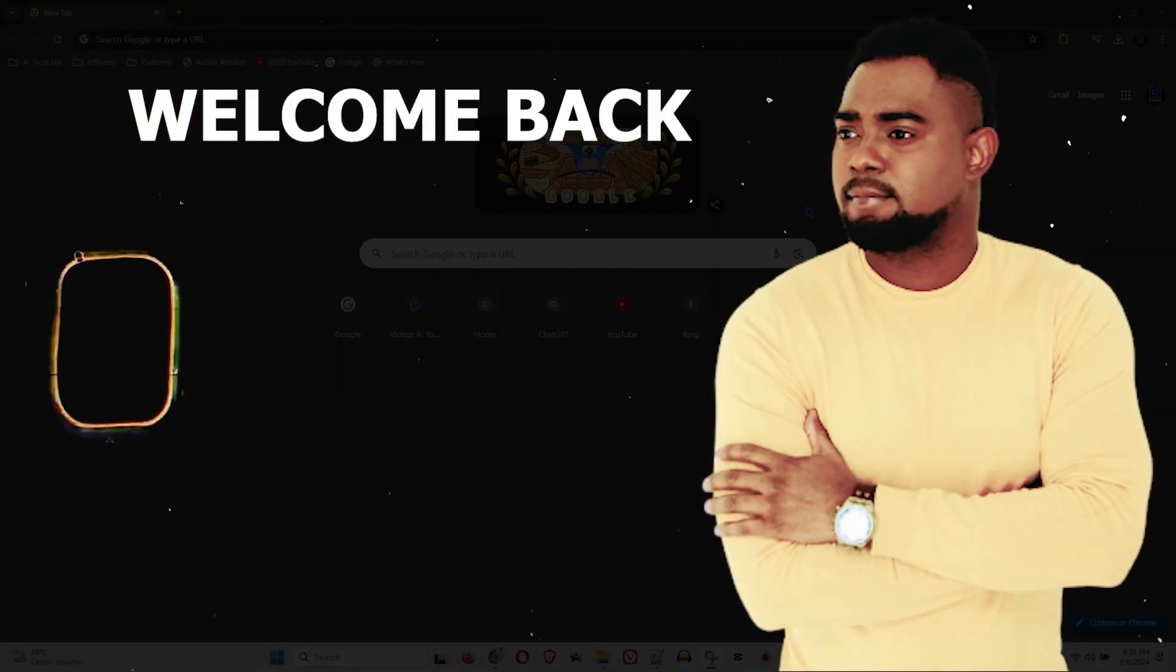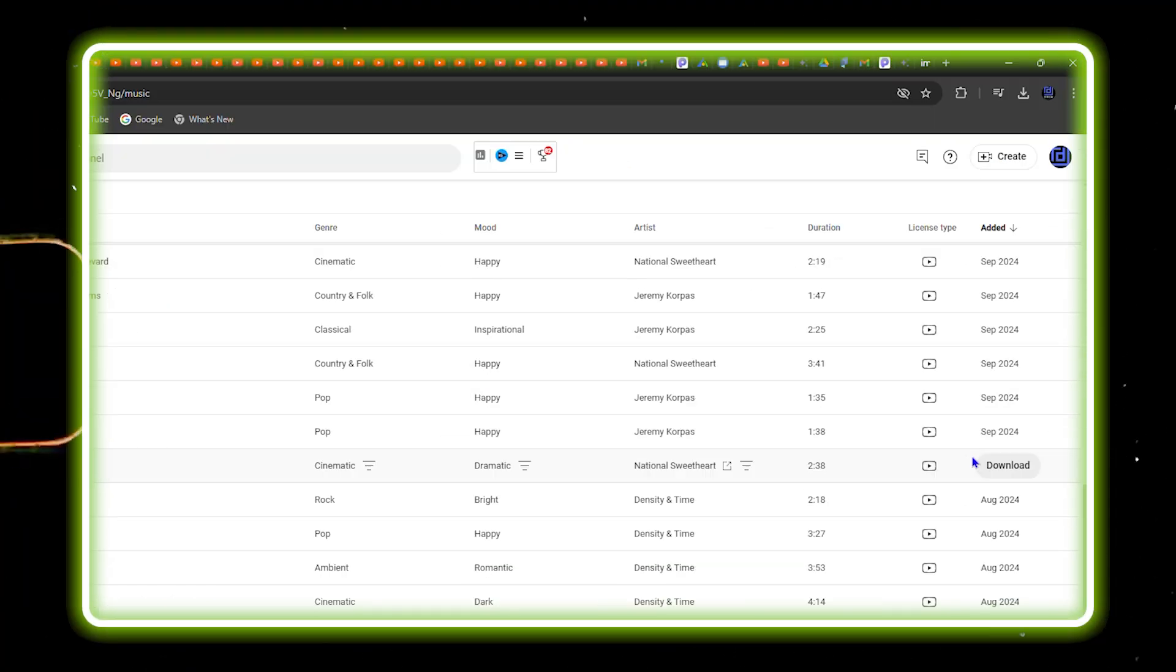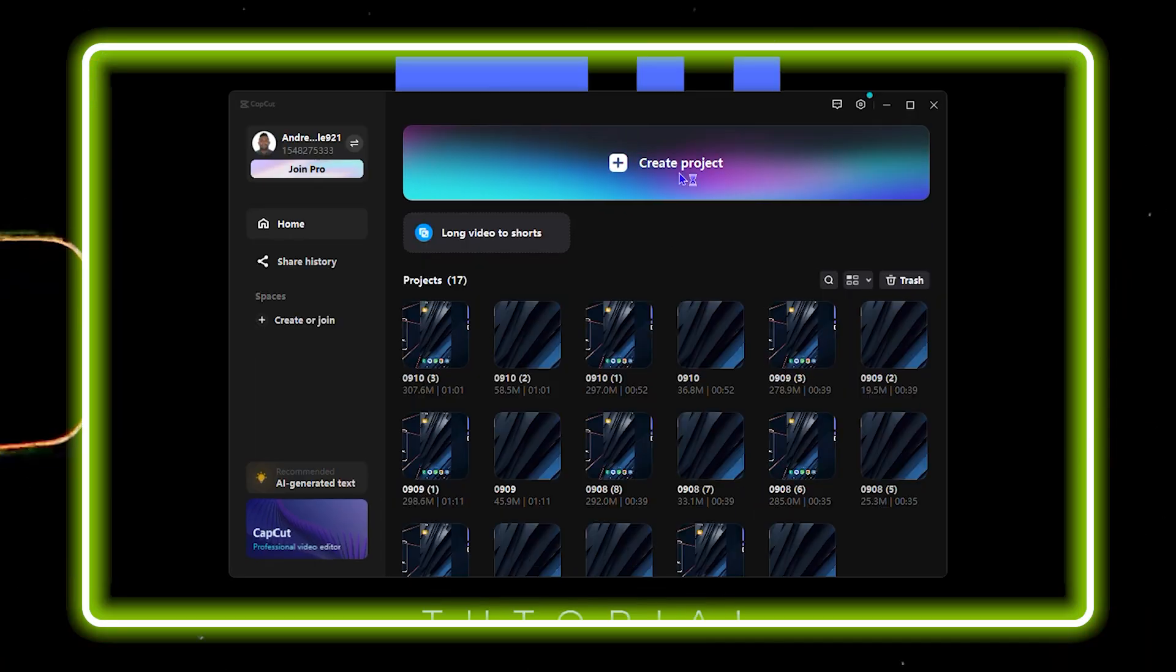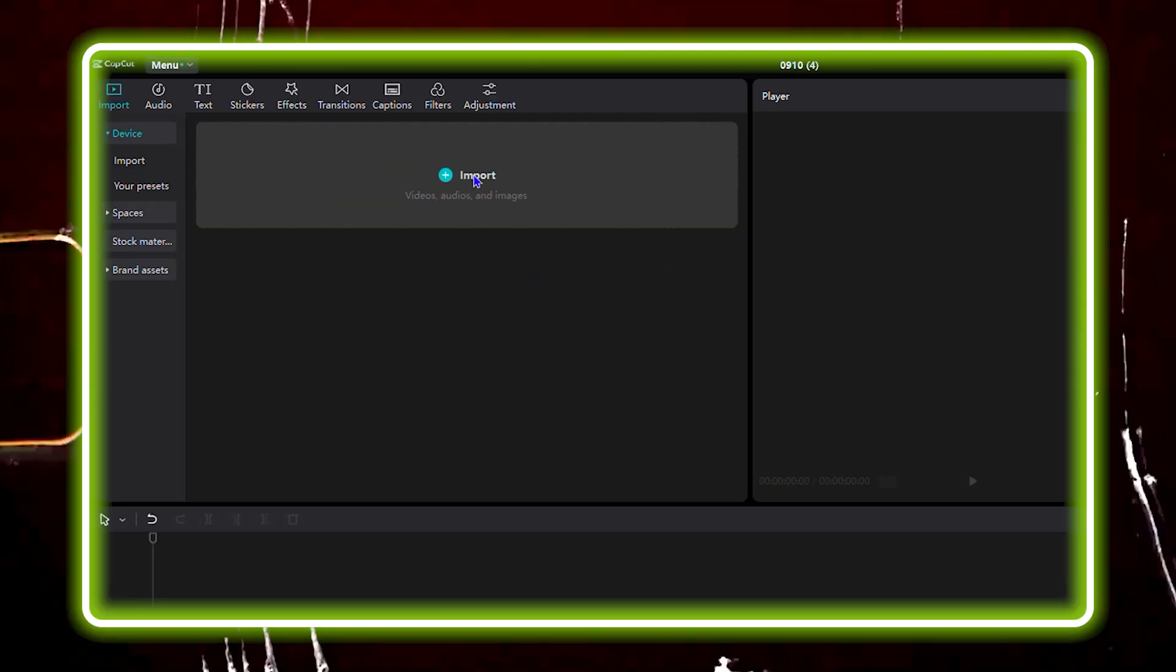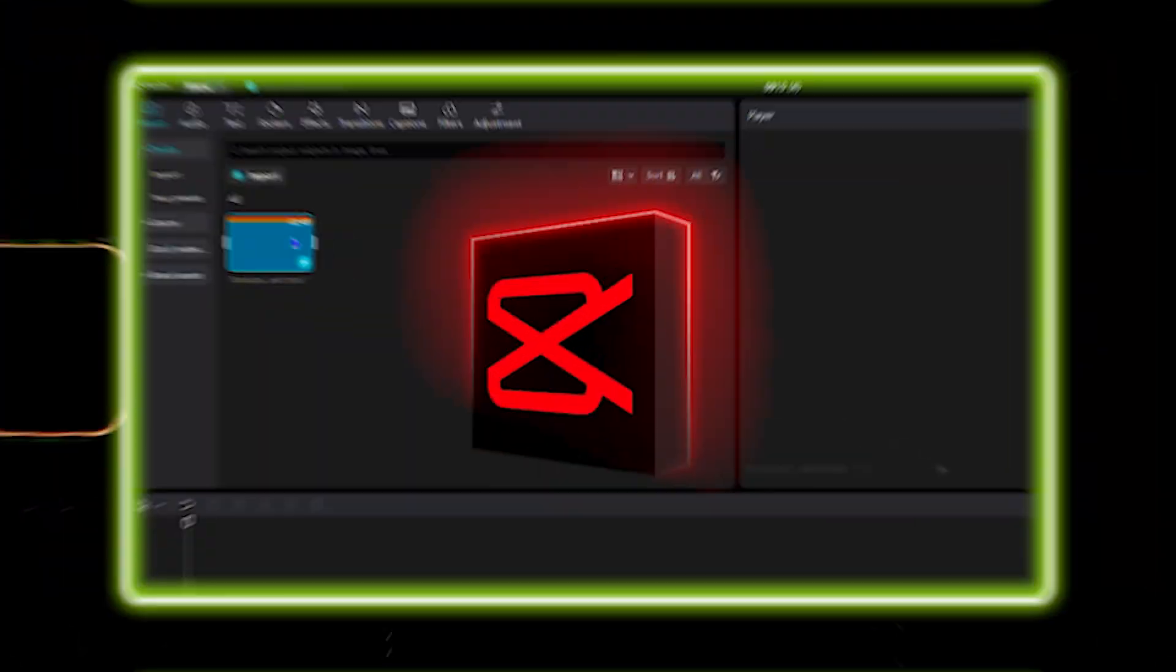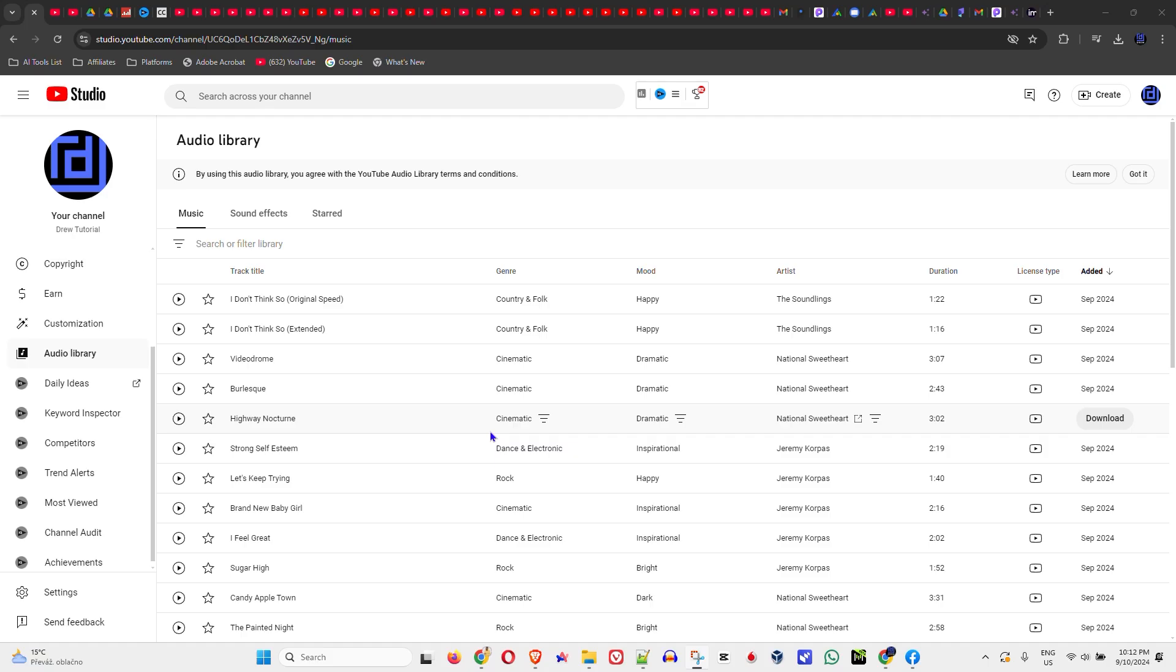Andrew here, guys. Welcome back to your tutorial. Did you know how to add audio from your YouTube audio library into CapCut?